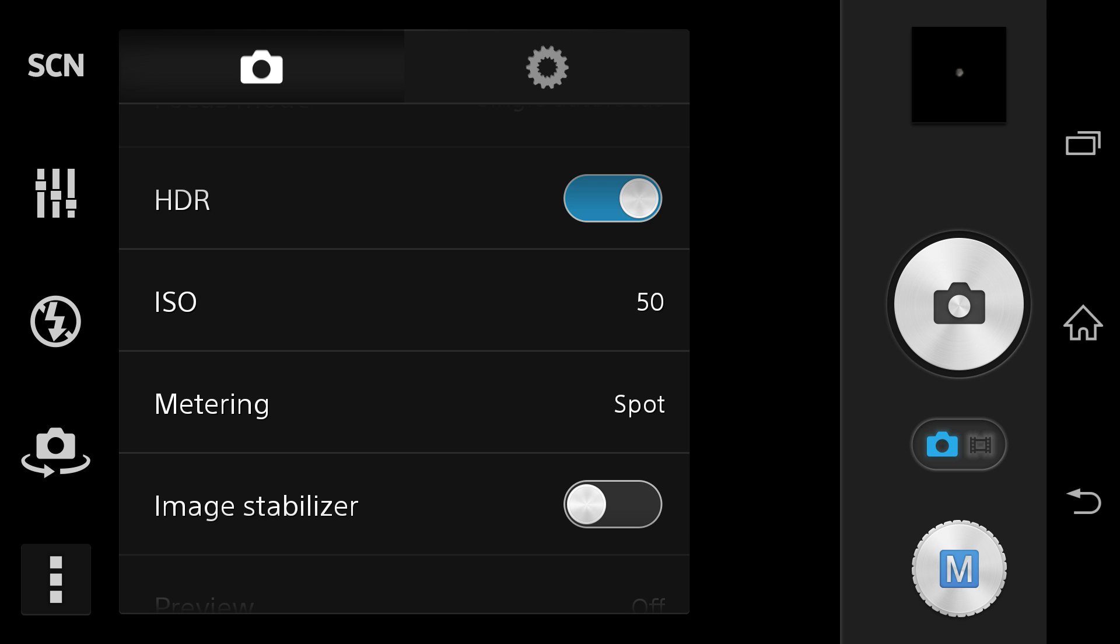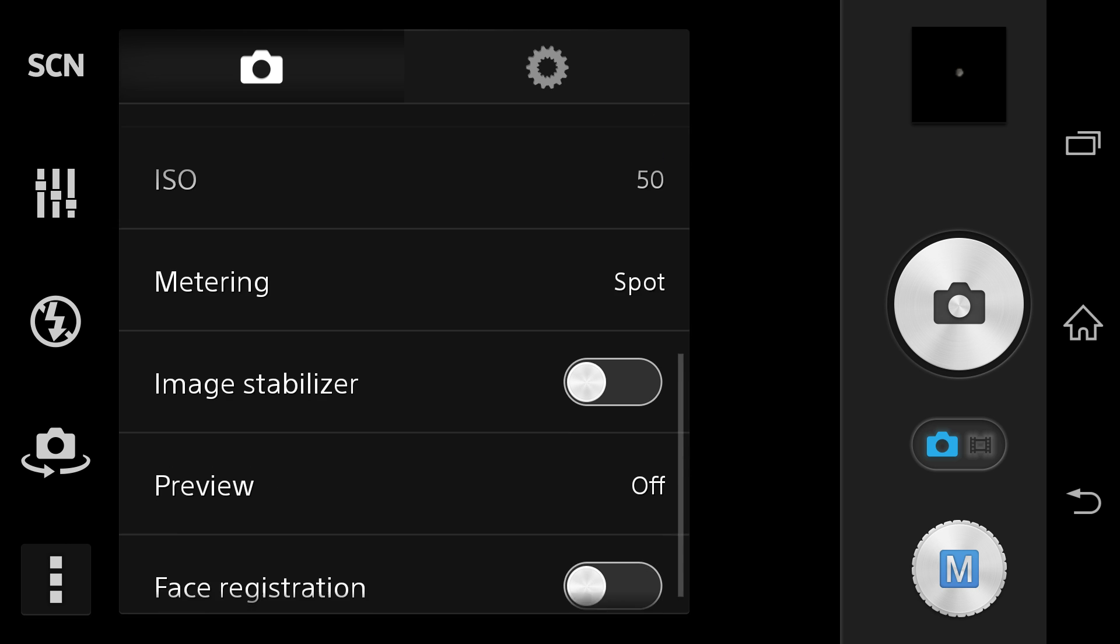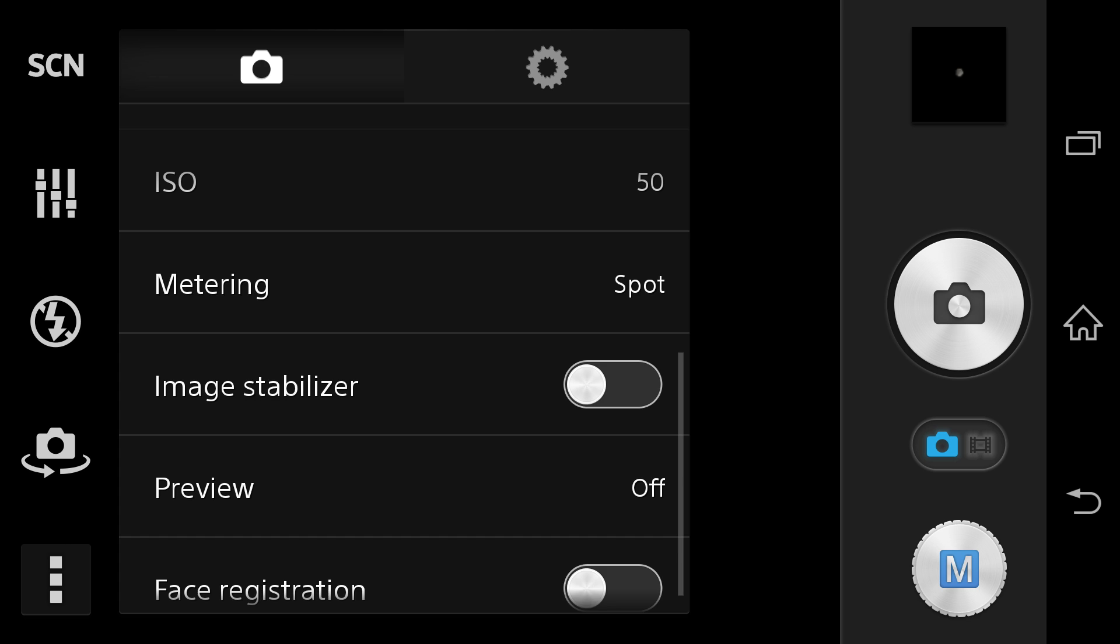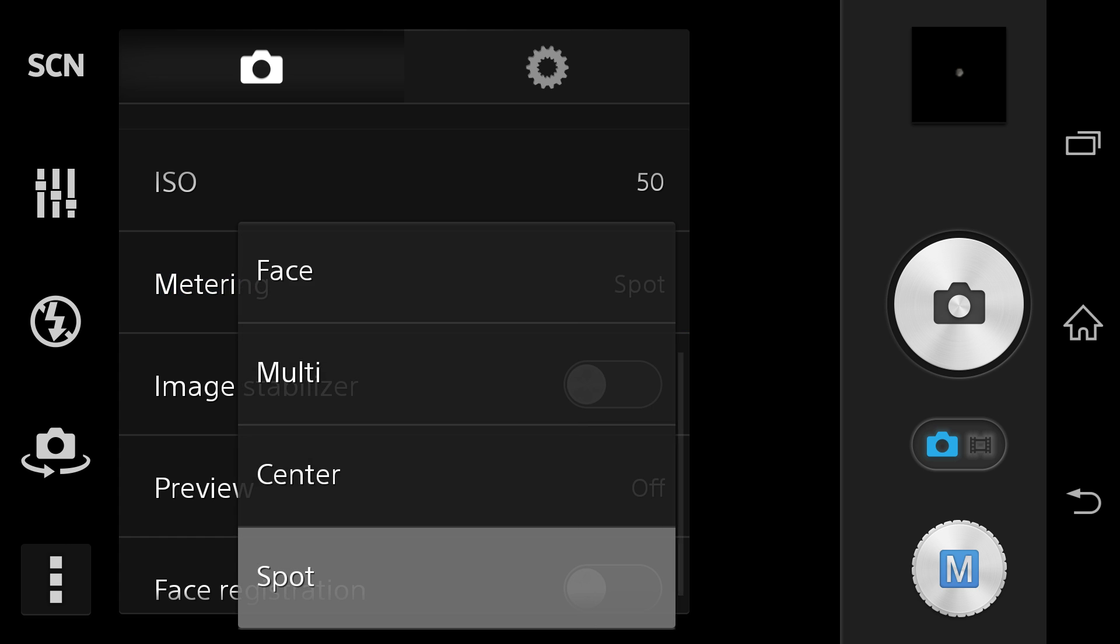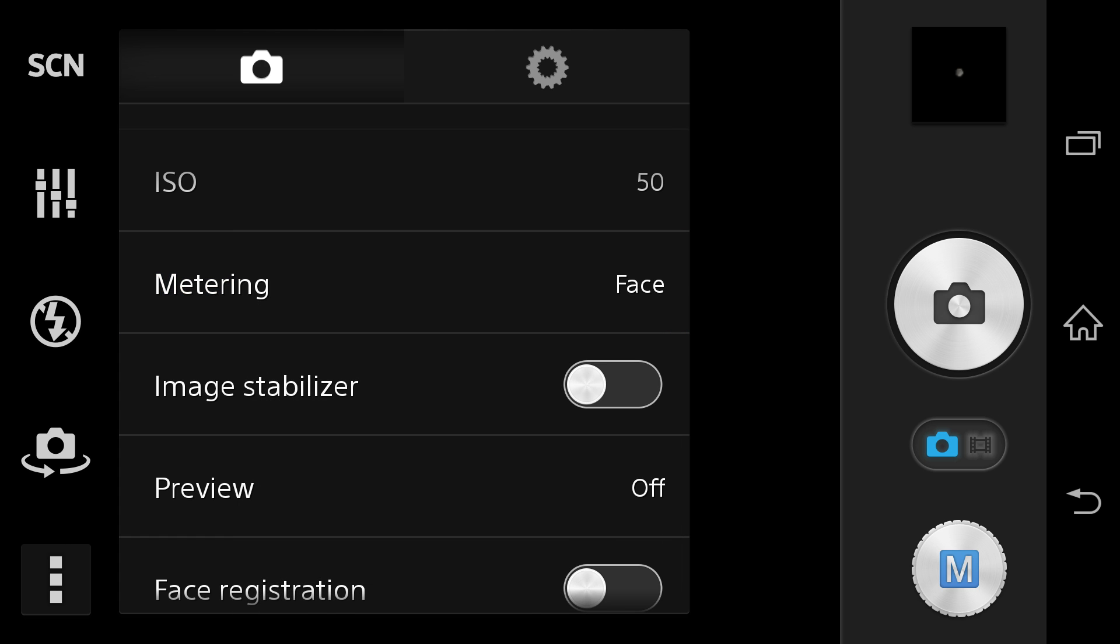Put your focus mode to single autofocus. Leave HDR on. Change your ISO down to 50. Don't worry about that background noise.